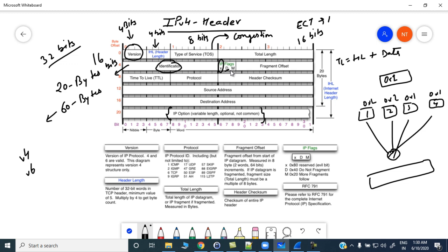Then we have the flags field. The first bit is reserved, then we have 'Do Not Fragment', and then 'More Fragments'. Do Not Fragment means you are not supposed to fragment this IP datagram. More Fragments means this packet has been fragmented and more fragments are coming. These three flags occupy 3 bits. Then we have the fragment offset field, which is 13 bits. The fragment offset tells the receiver where in the datagram the data starts, indicating the size of each fragment.